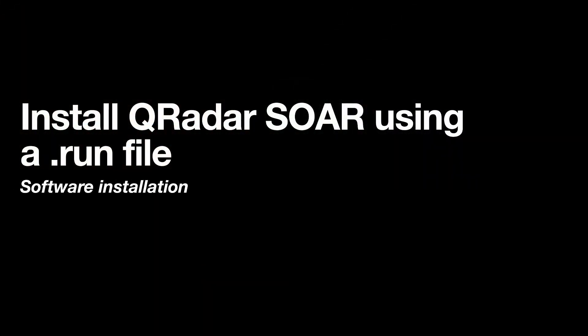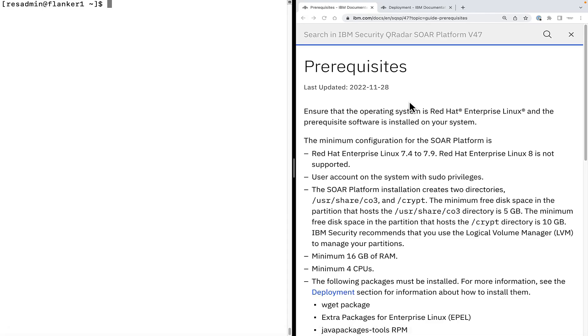Hello, in this video we will see how to install QRadar SOAR using software installation method which is to use a .tron file. SOAR episode number 2 video explains how to download a .tron file from IBM FixCentral. Let's check out the prerequisites for software installation of SOAR platform.